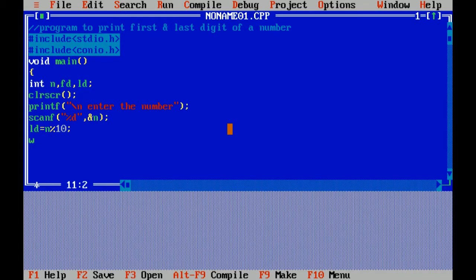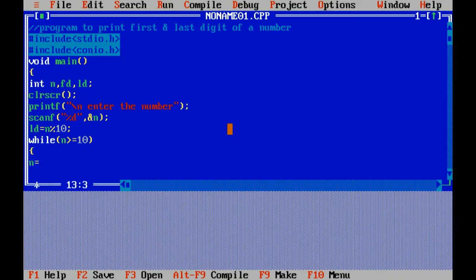For finding the first digit of a number, I have to divide this number by 10. By this loop condition, if number is greater than or equal to 10, it will divide and we will get the first digit of a number.